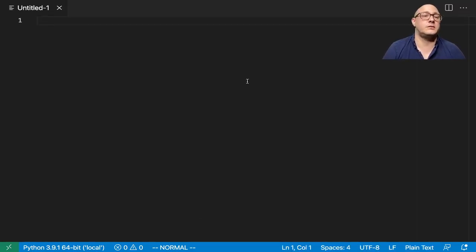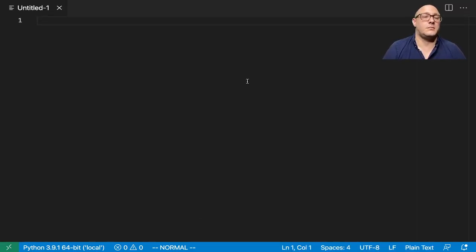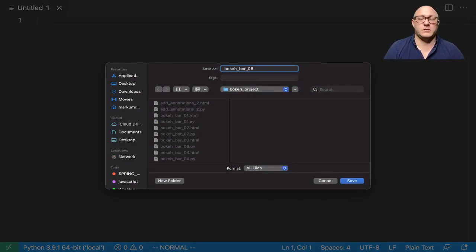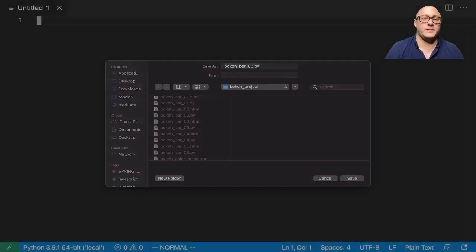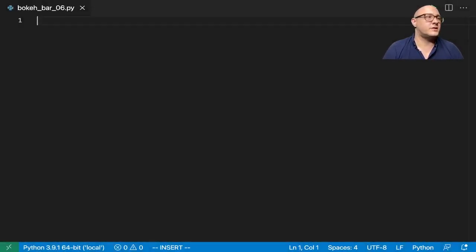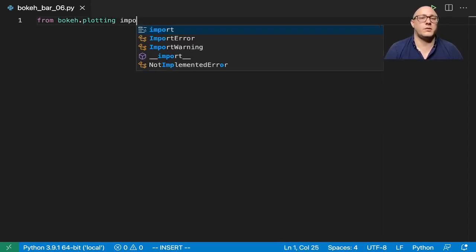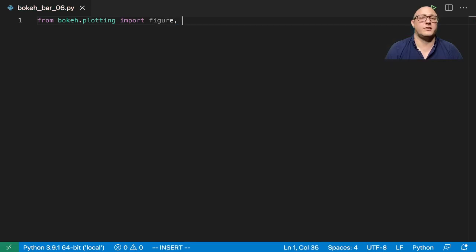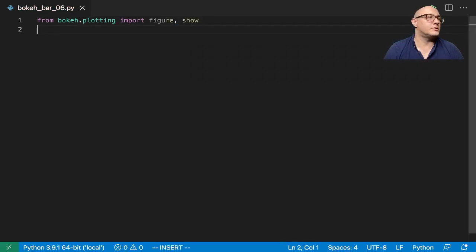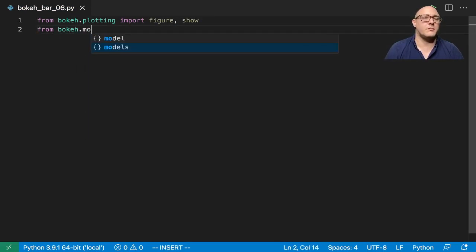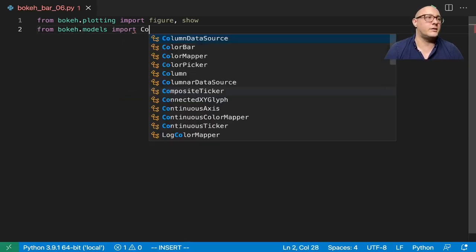First, let's create a new file called bokeh_bar_06.py. The first thing we're going to want to do is from bokeh.plotting, we're going to import figure and show. Then we're also going to grab from bokeh.models, we're going to import the ColumnDataSource.